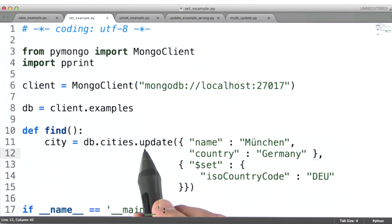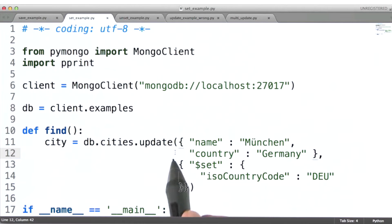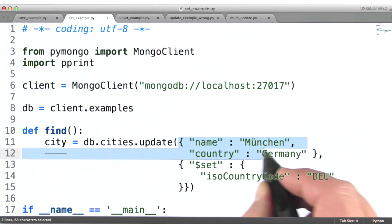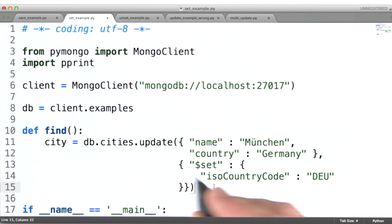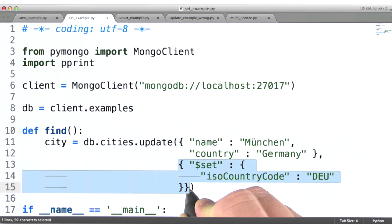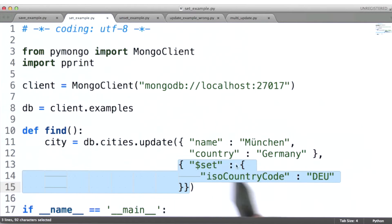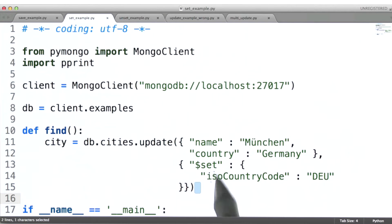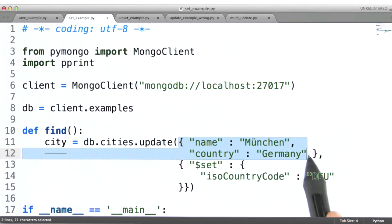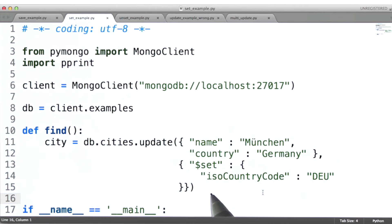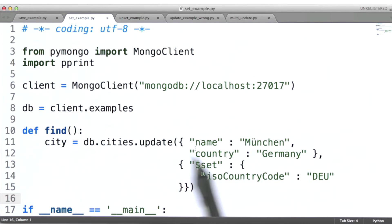Let's talk about update first. Update expects a query document as its first parameter, and then as its second parameter it expects an update document. That update document specifies what operations MongoDB should perform on the document matching this query. By default, update operates on just one document — the first one it finds matching the query document.